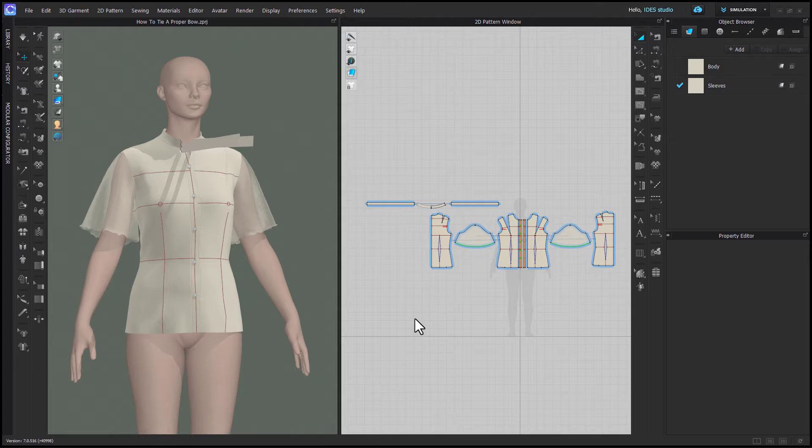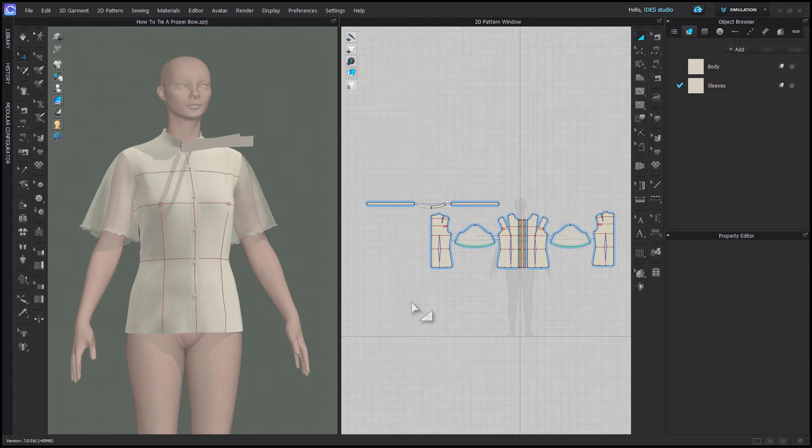With tying things in CLO, it can seem overwhelming at first and really difficult, but once you know the right settings for collision thickness and particle distance and the method, it's really just about practicing. Once you get comfortable, it becomes much easier.